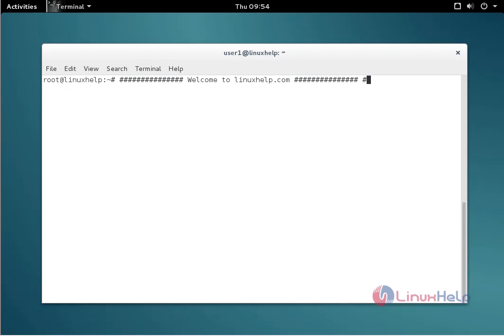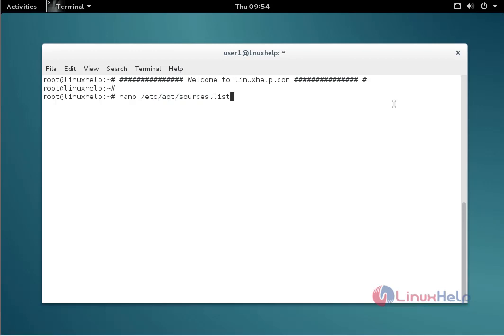Now we see the command to install the package. The first command to add the repo by using nano. The command is nano space slash etc slash apt slash sources dot list. Now enter to open the file.